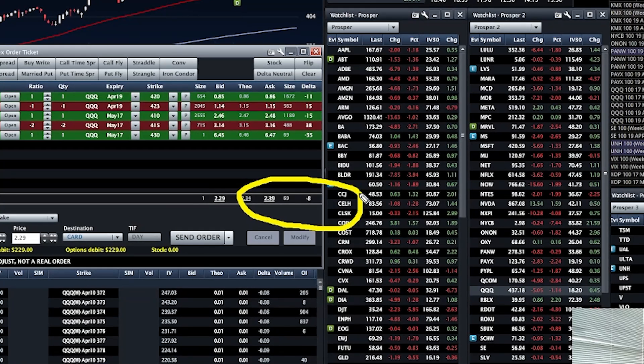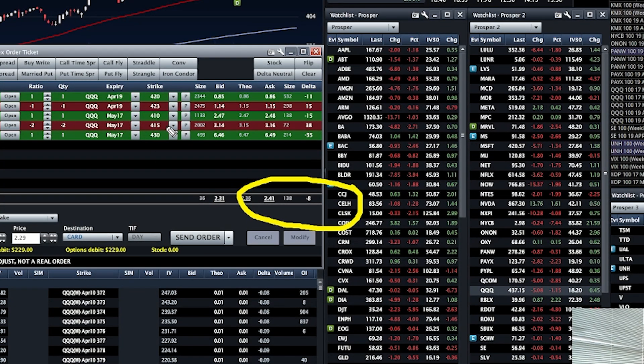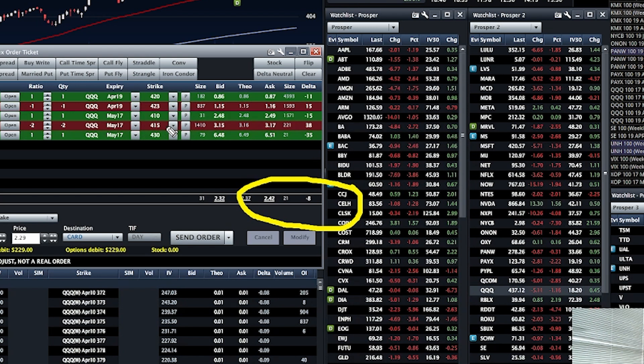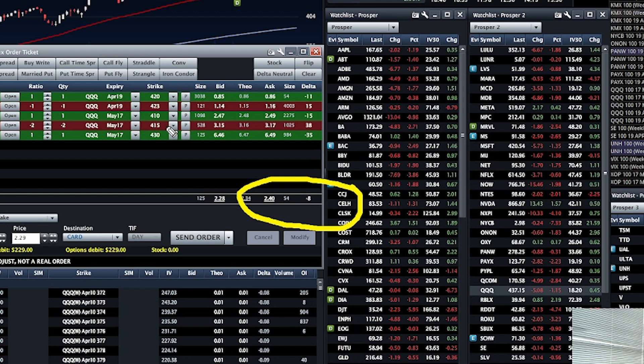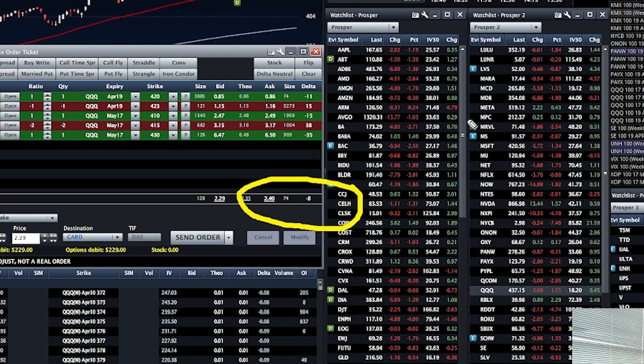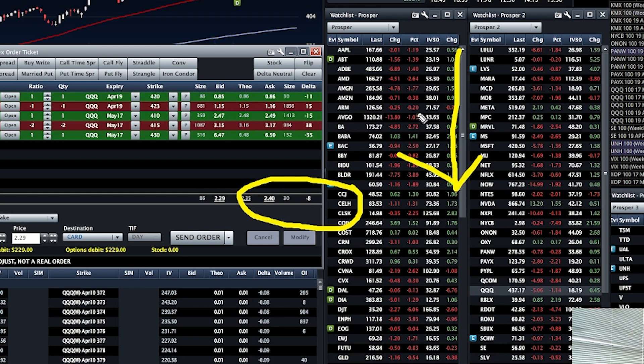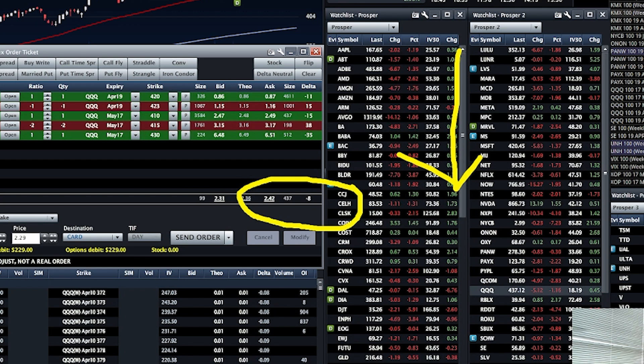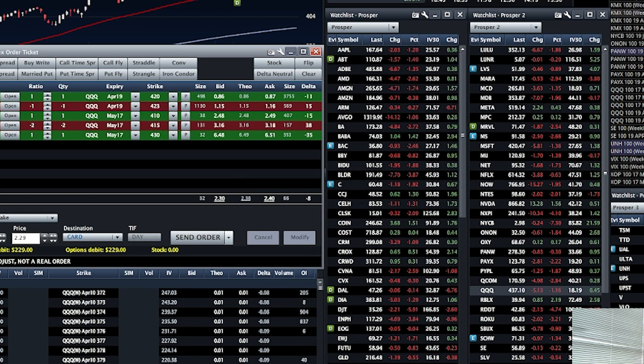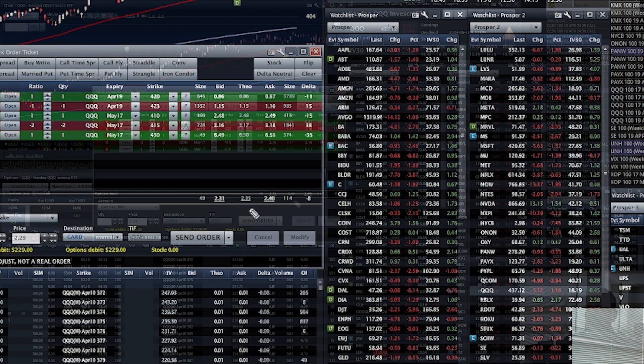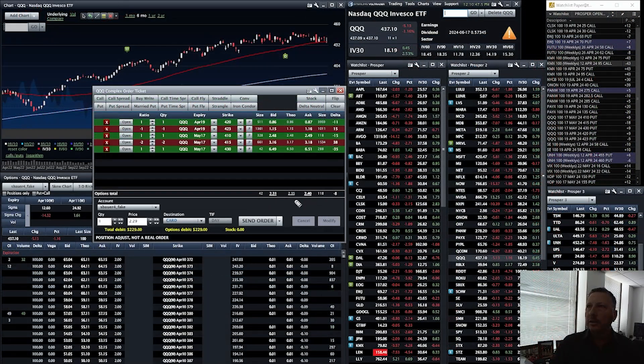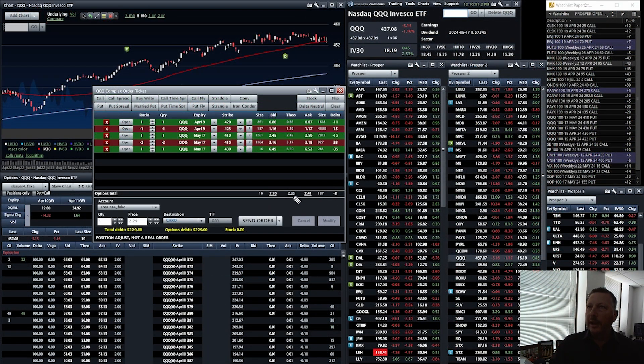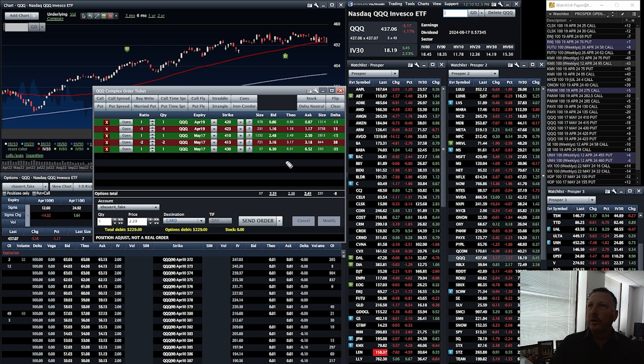We see a negative eight delta. What do we want to happen, regardless of what the combination of options are - and these all happen to be put options, some buys, some sells - what do we want to happen here? We want QQQ to go down. If QQQ goes down, the value of our position will go up.